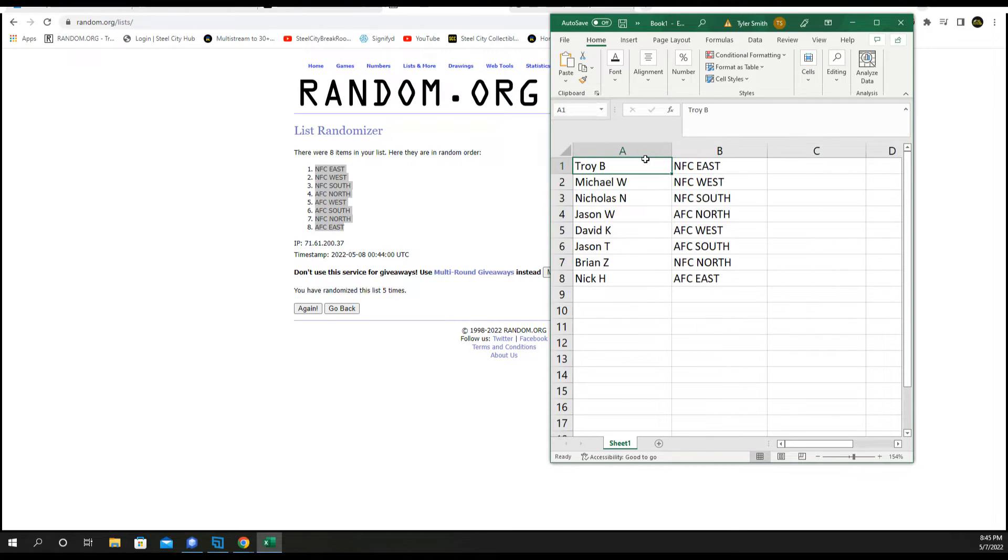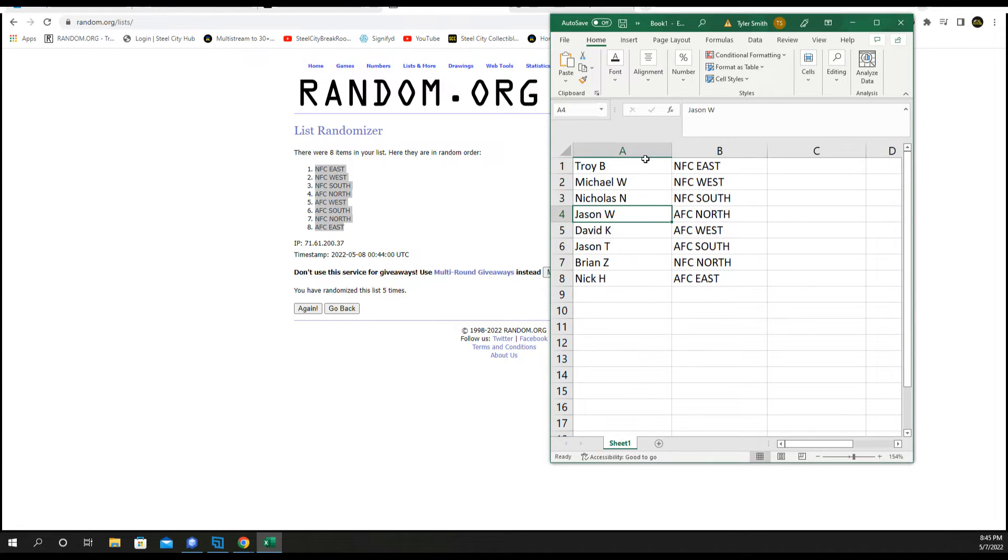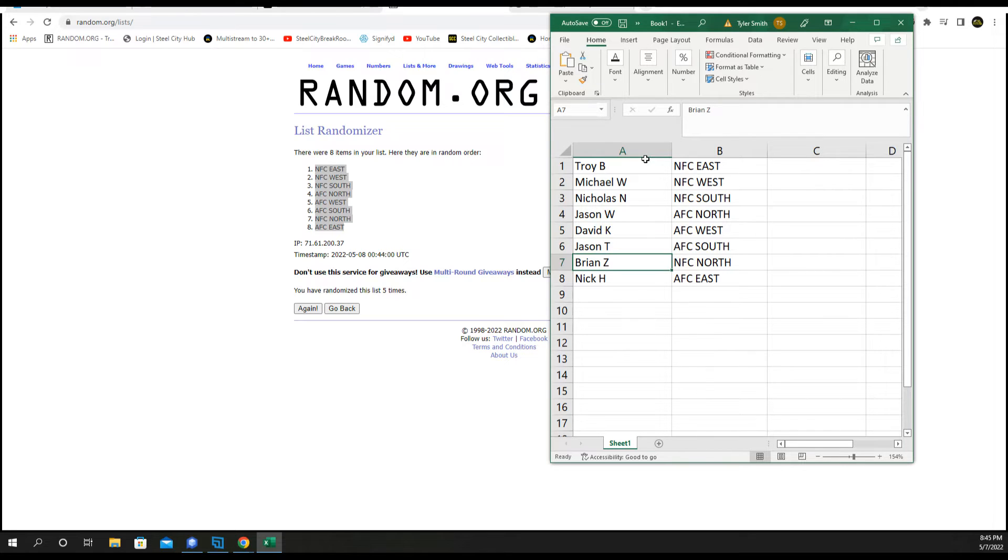Troy NFC East, Michael NFC West, Nicholas NFC South, Jason W with the AFC North, David AFC West, Jason T got the AFC South, Brian Z NFC North, Nick H AFC East.